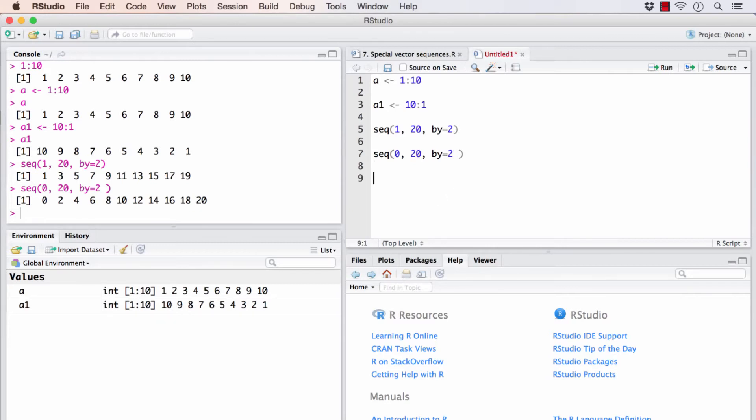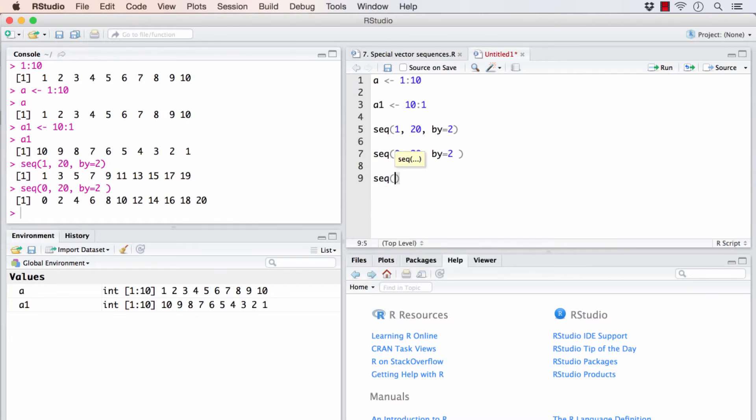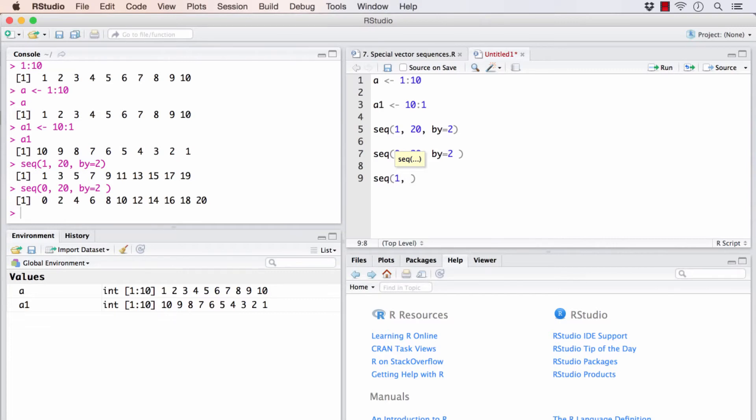Say I know the first element in my vector, and I know the length of the vector and the by, that is the step argument. I can handle it that way also. Say I want my vector to start from 1, and I need 50 elements.